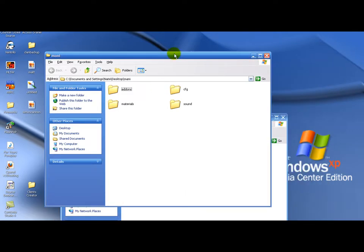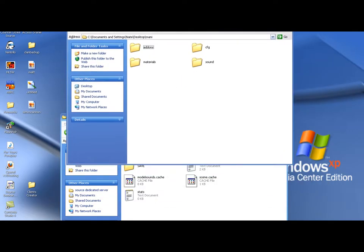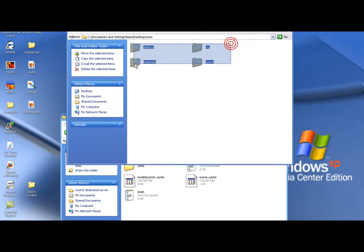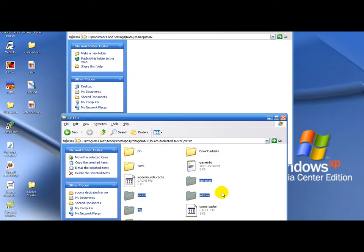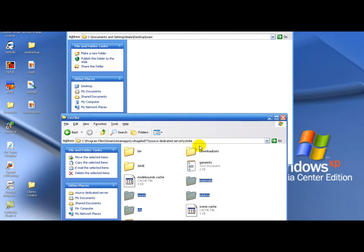Steam apps. Your steam name. Source dedicated server. Cstrike. Don't need this anymore. Open up mani. Grab, just copy and paste these or just drag them into here. Into your cstrike folder.